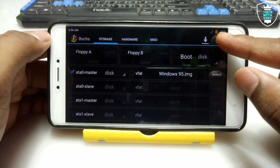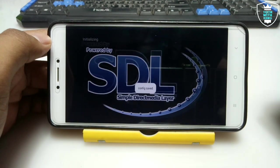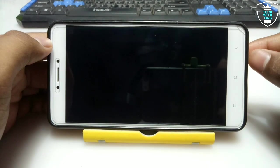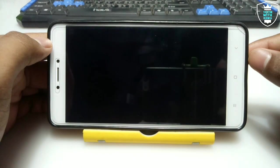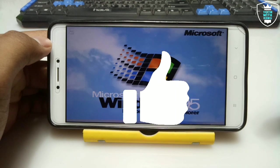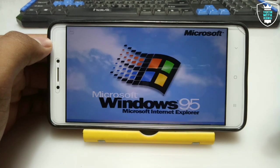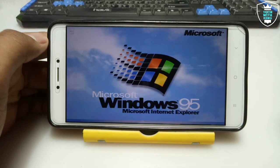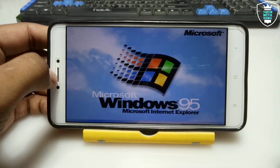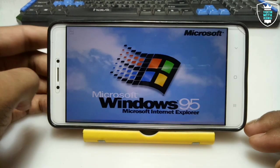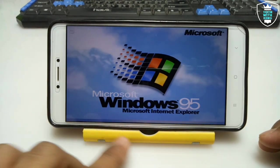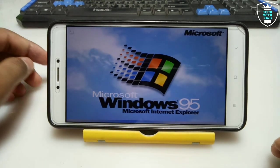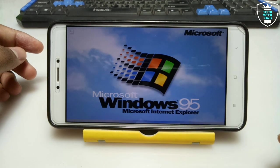After done all the settings, click the start green button over here. As you can see Microsoft Windows 95, Microsoft Internet Explorer. This is the boot screen logo. It will be booting here. It may take some time, approximately 2 to 3 minutes on your Android.